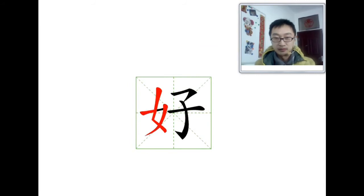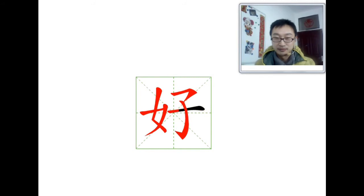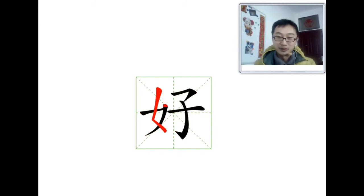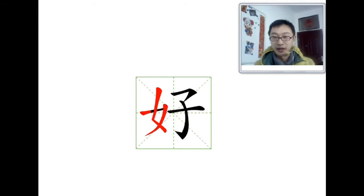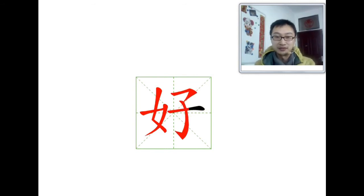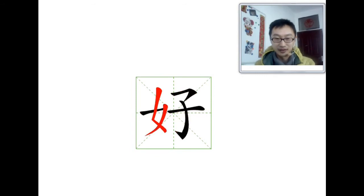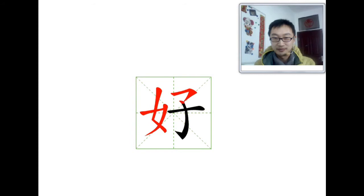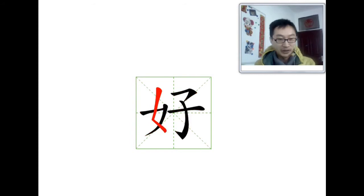That's the order. That's the order to write this character. You could try to write this character with your pen, according to that order. OK. You can try again. Try to write.